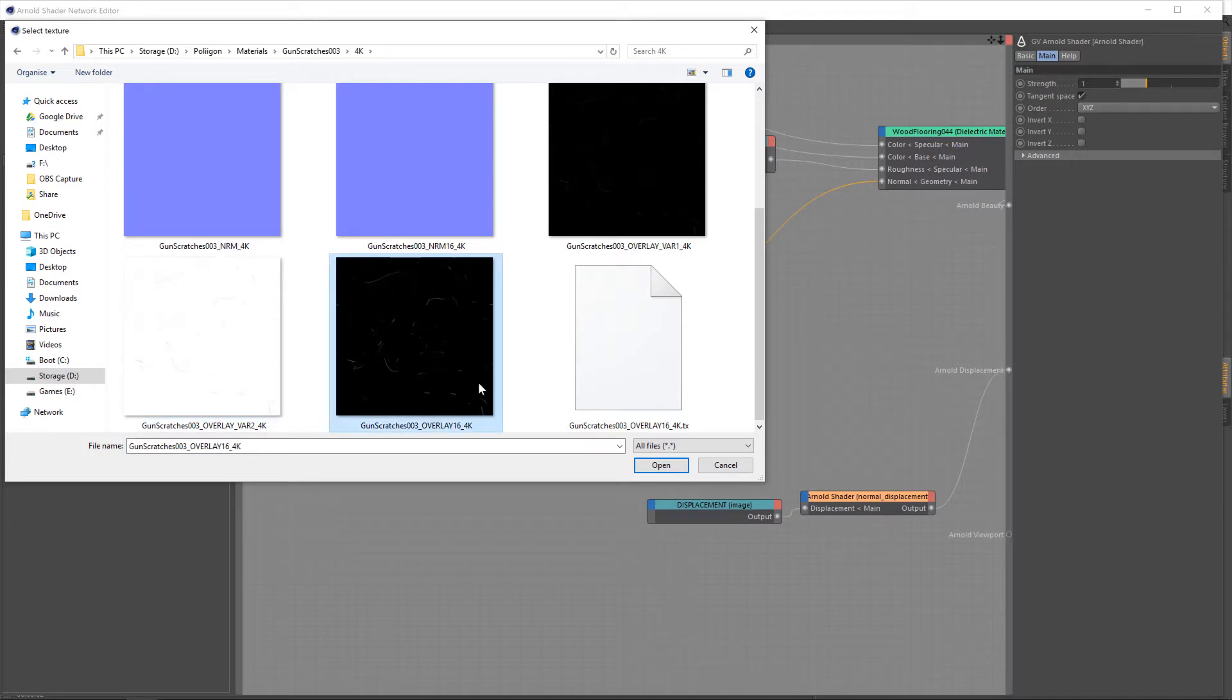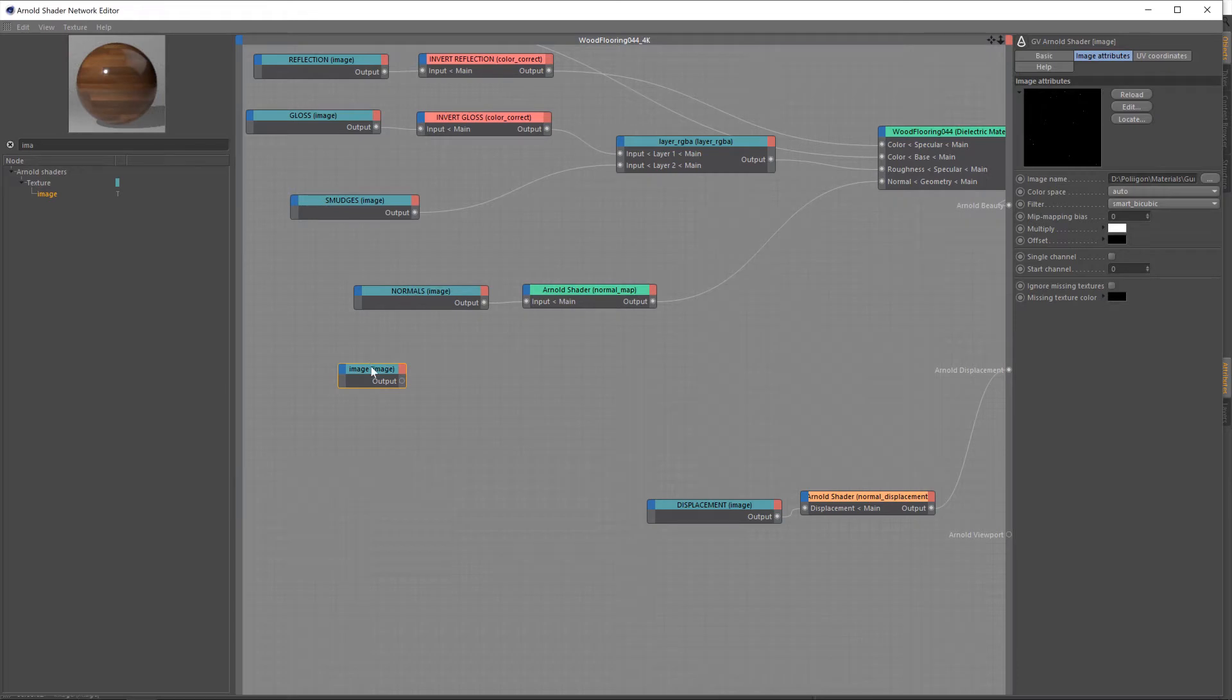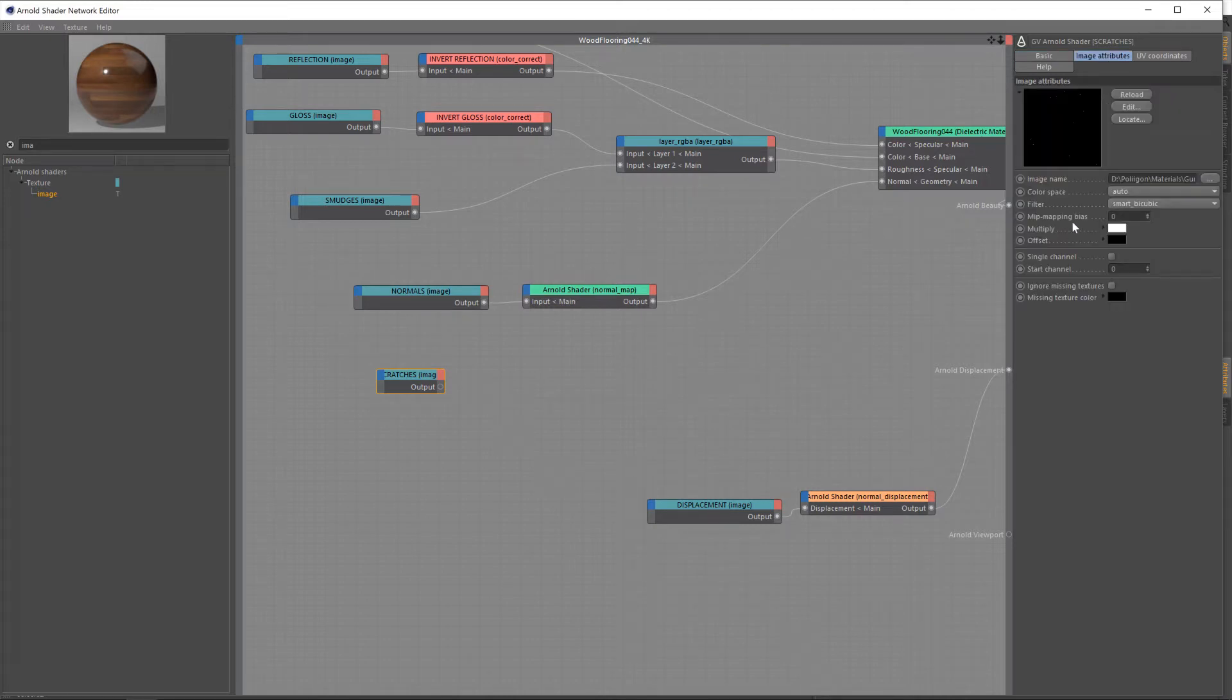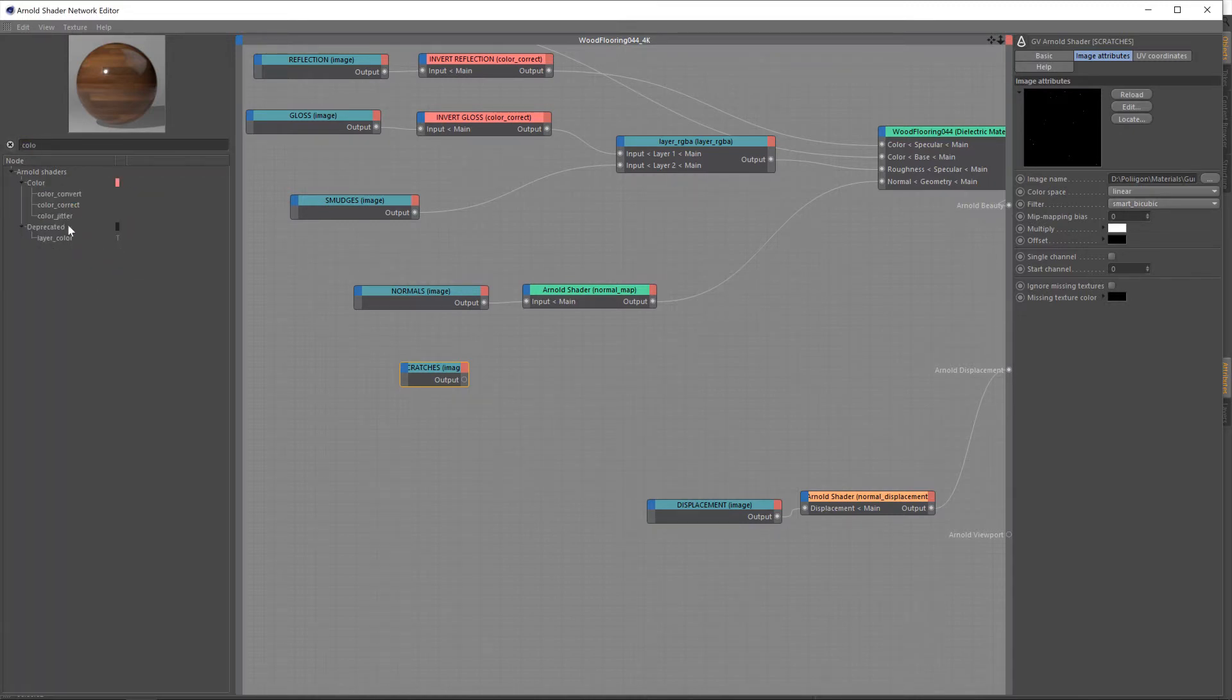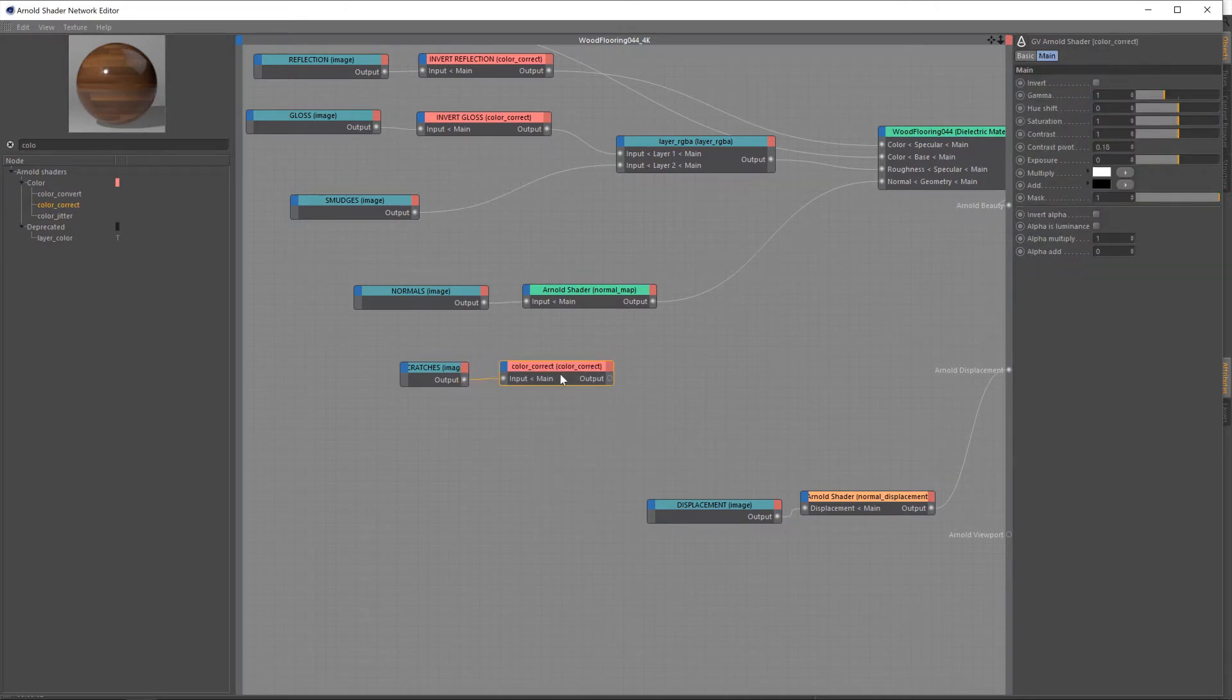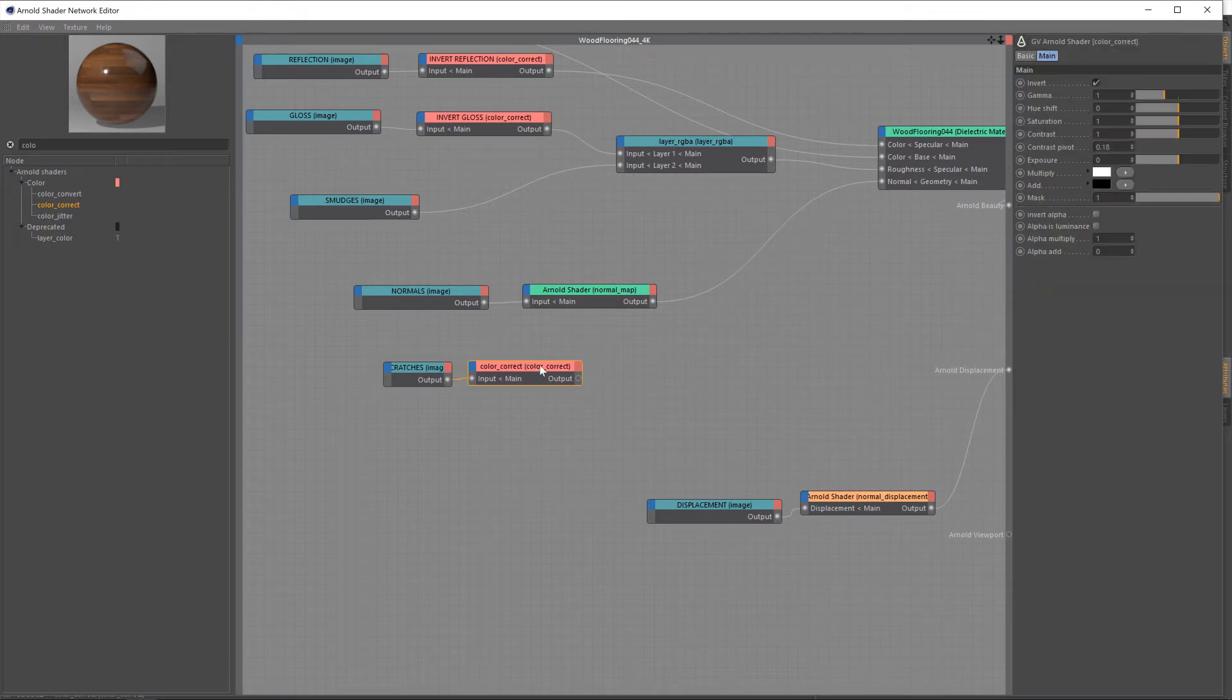So, what we'll do is we'll take that and then invert the strength for ourselves. So, let's call this one scratches, like so. And then we need to change that to linear, like we did before. And we're almost there. So, now I'm going to bring in a color correct, like so, and use that to invert the texture. So, now this texture is black scratches on a white background, but still 16-bit. So, we're still getting that better quality. And then what I'm going to bring in is a bump 2D node.